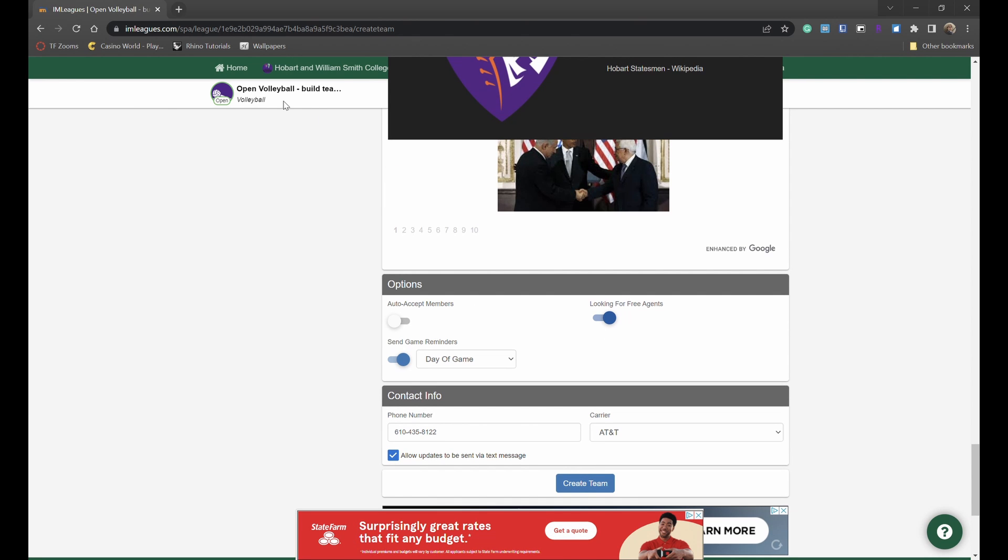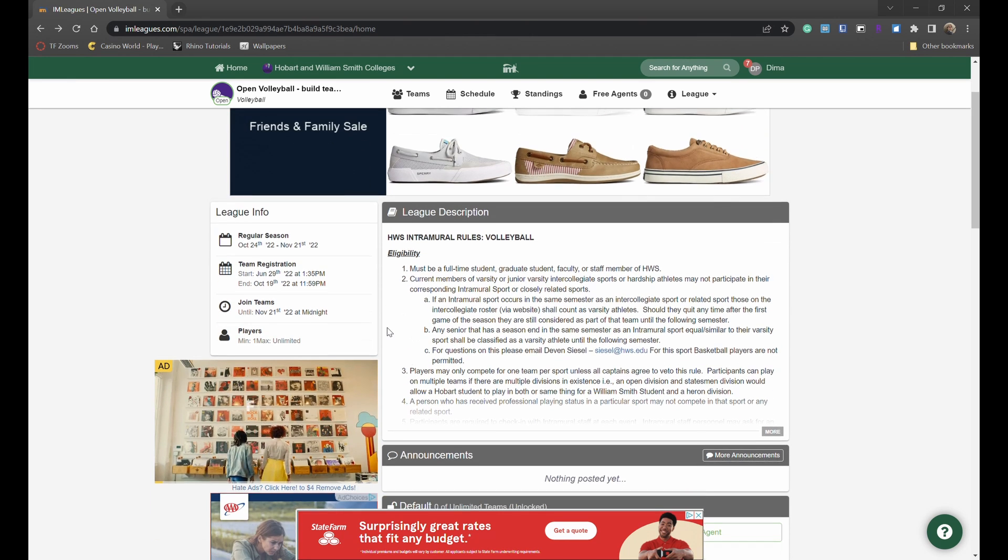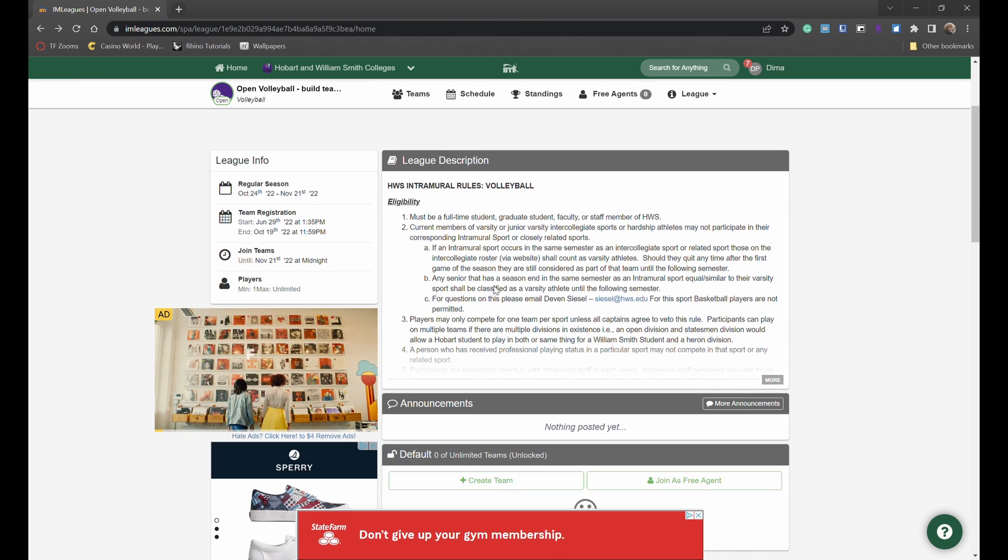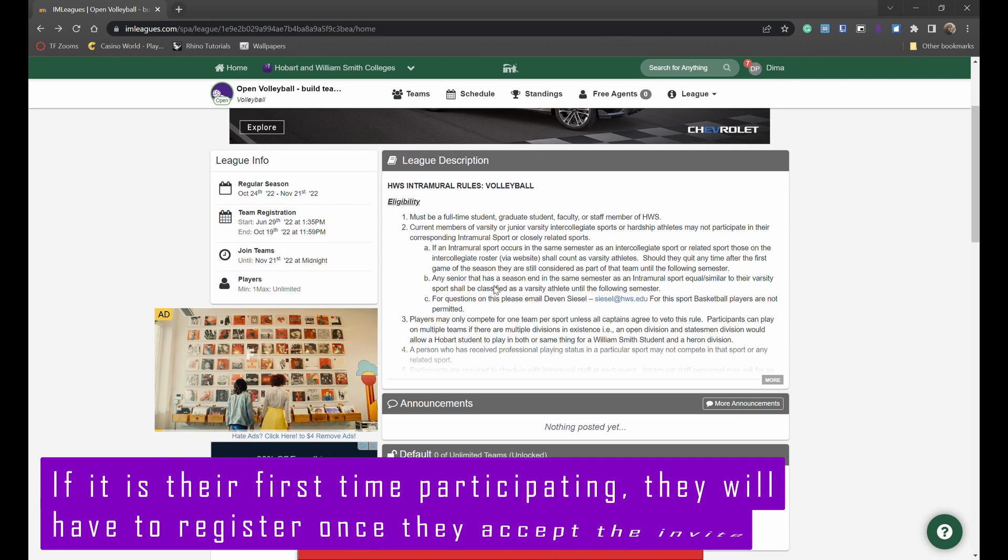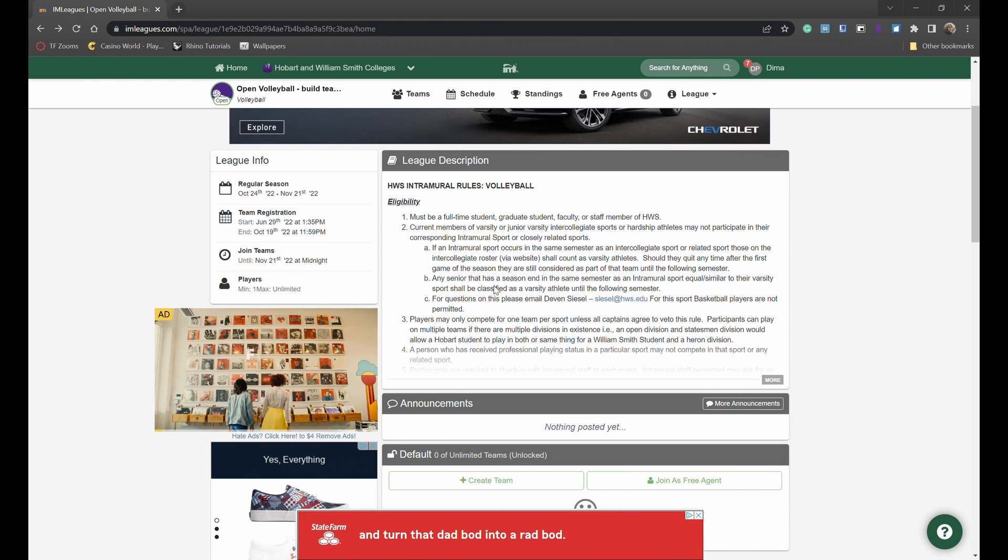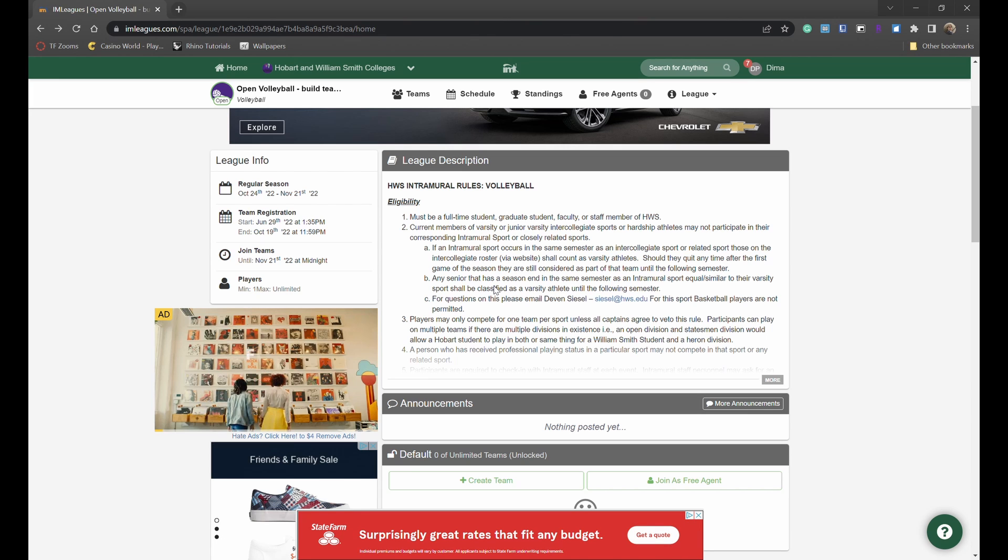Once your team is created you will be able to send invites to your friends through I Am Leagues and those invites will go to them on I Am Leagues as well as their email address which they will have to go in themselves and accept in order to become a part of your team.